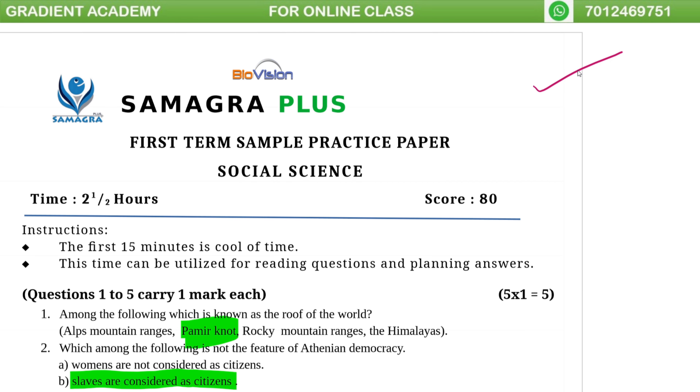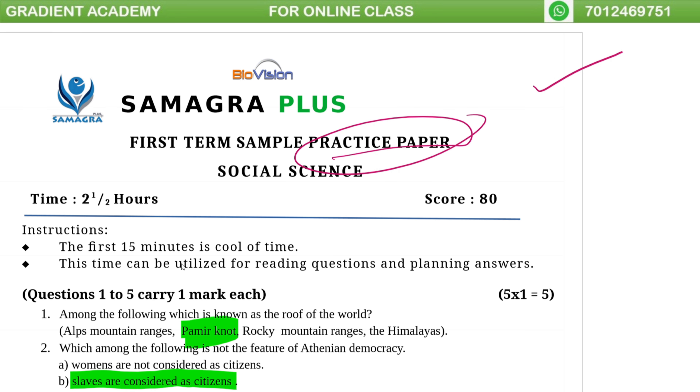Reading Academy is in the 11th class. We have a practice question paper.